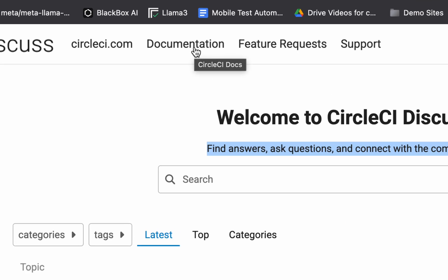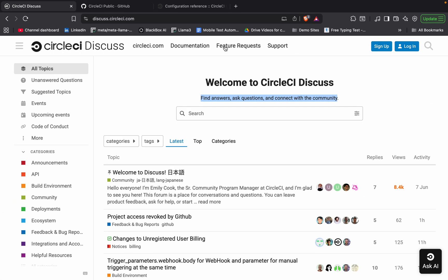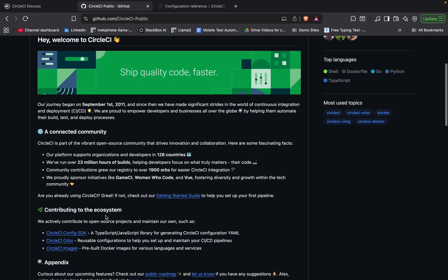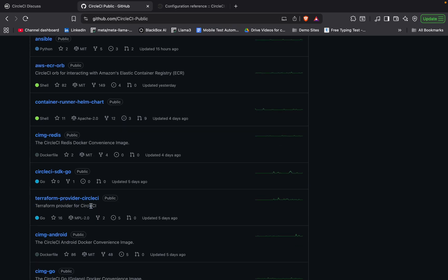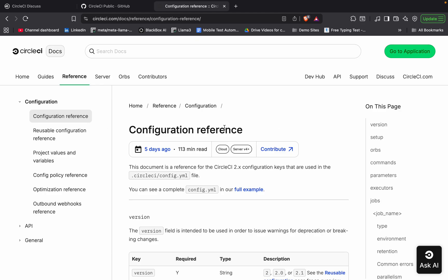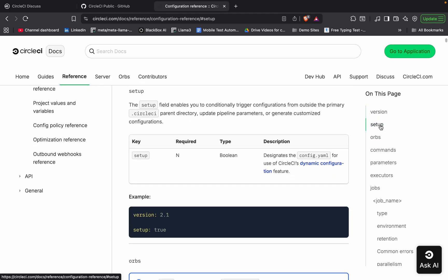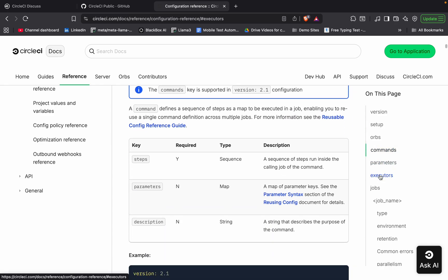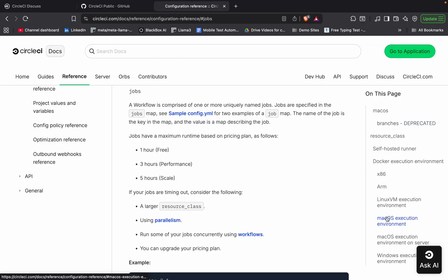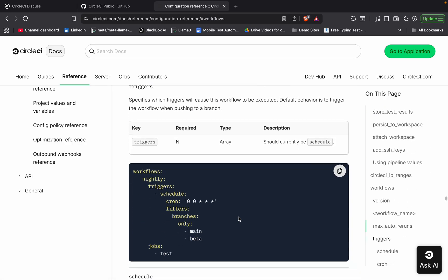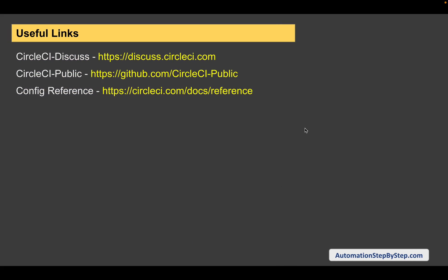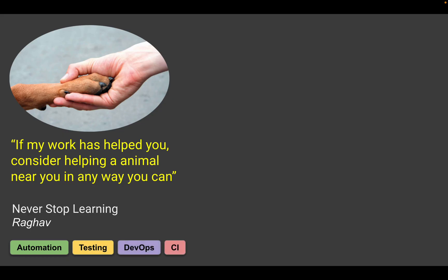You can also go to documentation, feature requests, and support pages from the Discuss forum. Then there is the CircleCI public GitHub repository where you can see all updates and different repositories to take help from when creating projects. There is also the configuration reference page, which is very handy for working with config files — it has details about all sections including executors, jobs, and workflows with all available options. I hope this was very useful. If you have any questions, let me know in the comment section. Thank you for watching and never stop learning.